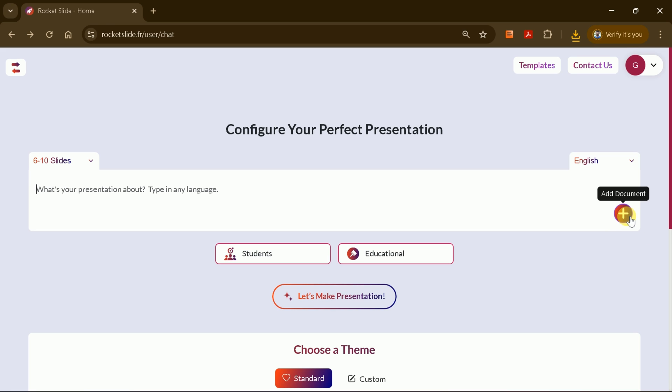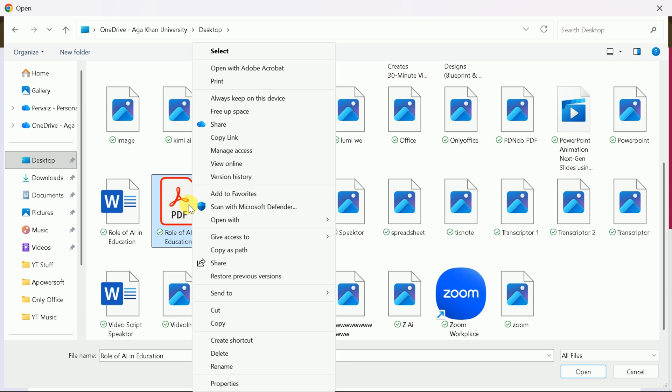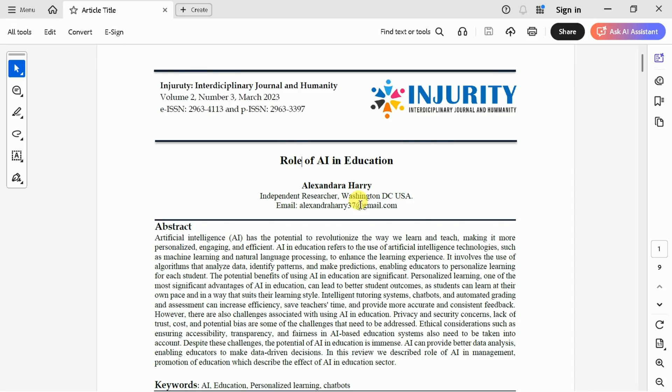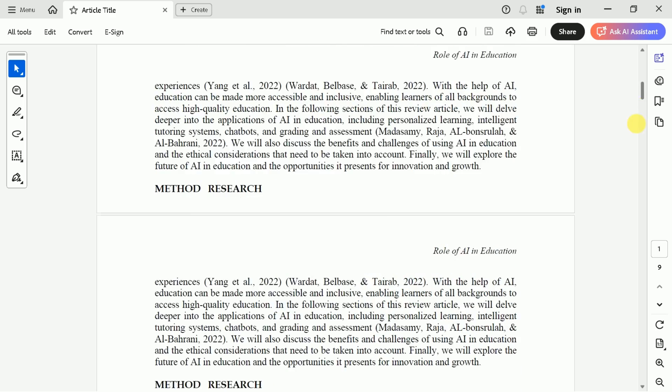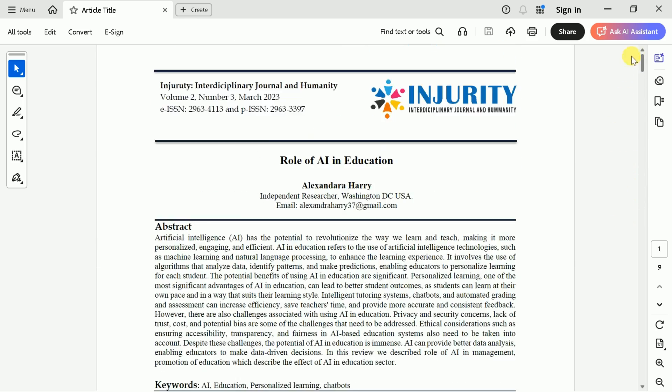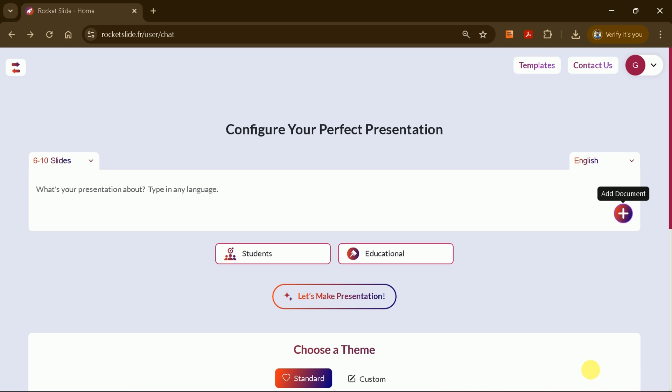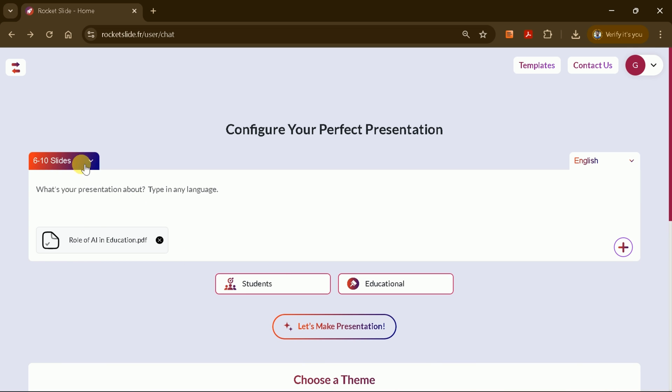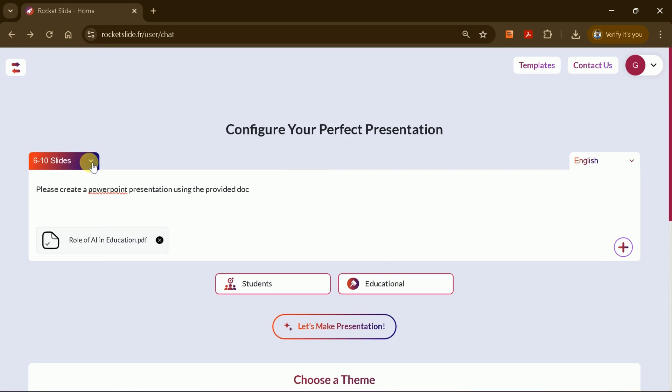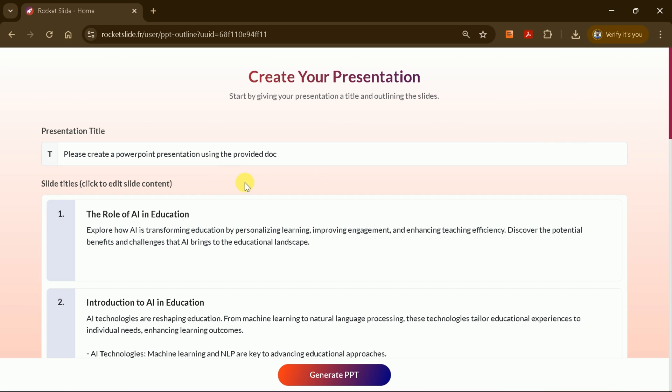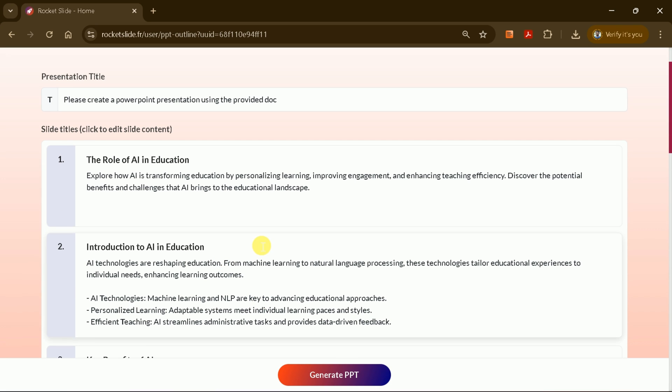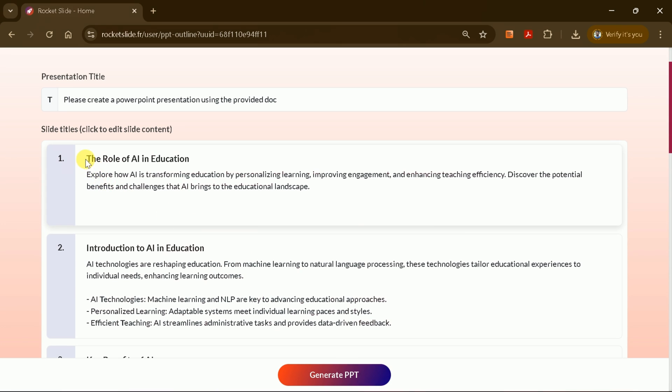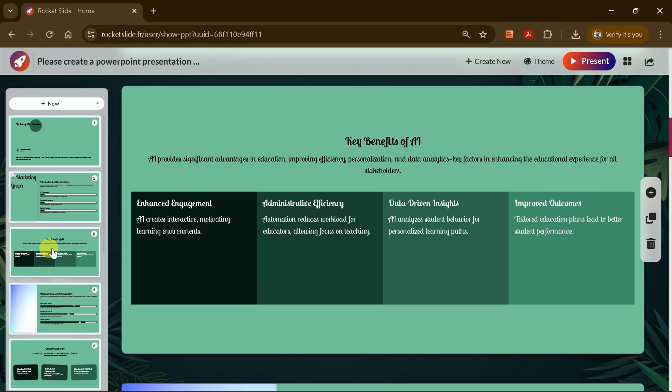But that's not all. Rocket Slide also allows you to upload PDF files and convert them into impressive PowerPoint presentations. For example, let's say you have an academic paper on the role of AI in education. Simply upload the PDF, set the number of slides, audience, tone, and theme, then click to generate the presentation. Within seconds, Rocket Slide will extract the key information and create a comprehensive PowerPoint presentation from your document.